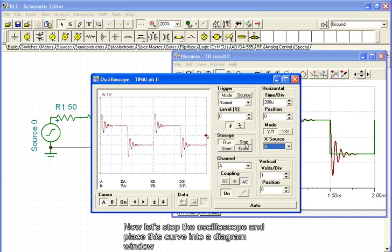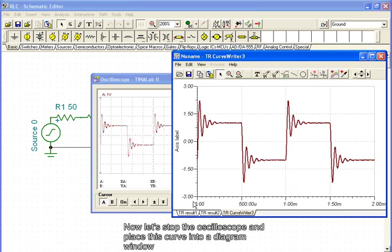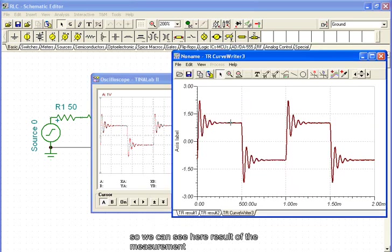Now, let's stop the oscilloscope and place this curve into a diagram window, so we can see the result of the measurement.